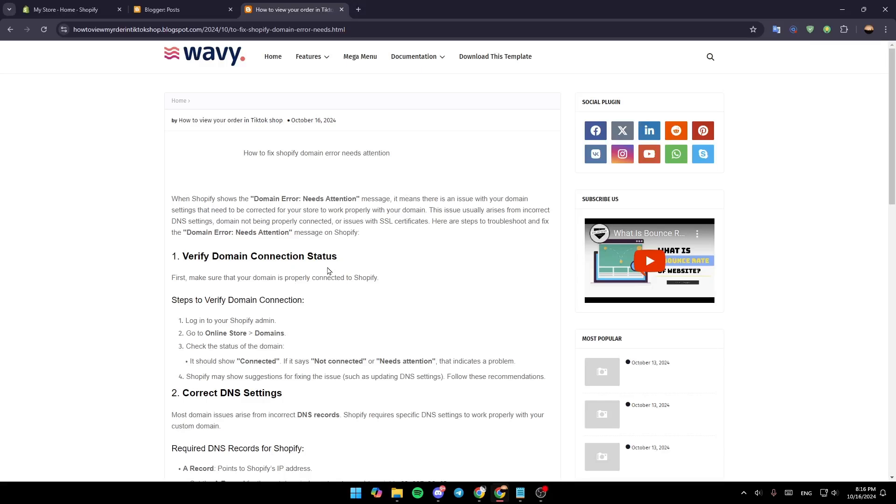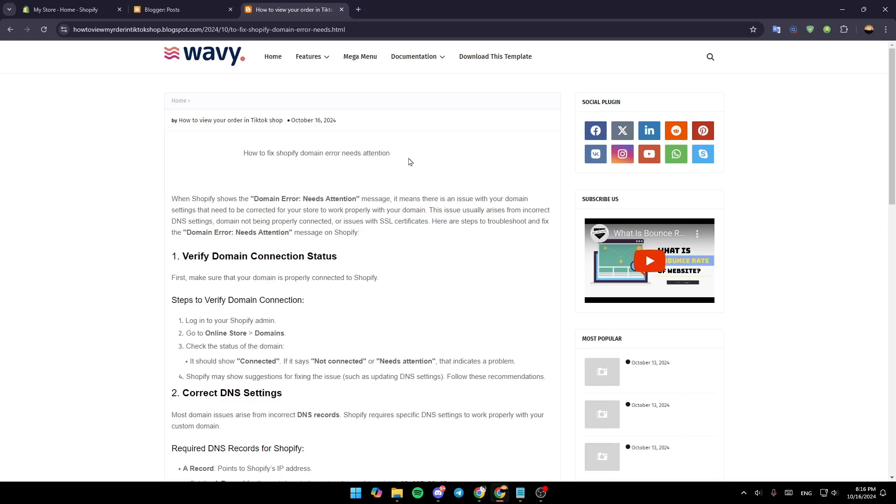Hello everyone and welcome back to a new video. In this video, I'm going to show you how to fix the Shopify domain error 'needs attention'. If you want to learn how to do it, just follow the steps I'm going to show you.